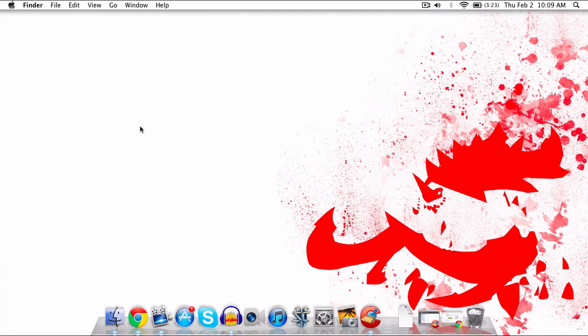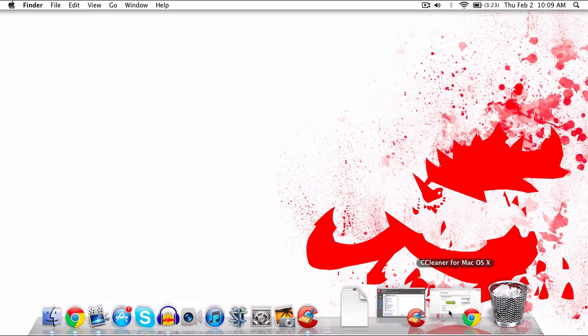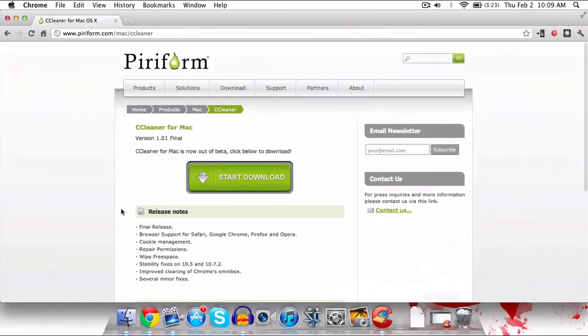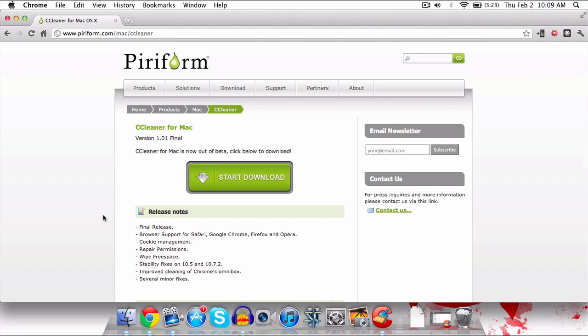Hey guys, this is Austin and today I'm here with a video going over CCleaner for Mac. CCleaner has been one of my favorite programs on Windows for quite a while and it has just come out of beta on OS X.